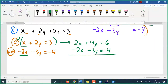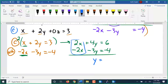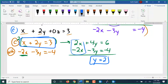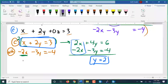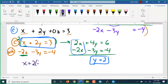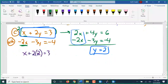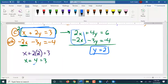The x's are going to be eliminated when I add my columns. 2x plus negative 2x is 0x — it's gone. 4y plus negative 3y is y. 6 and negative 4 make 2, so y equals 2. Going back to equation c to find x: x plus 2 times 2 equals 3. 2 times 2 is 4; x plus 4 equals 3. Subtracting 4 from both sides: x equals negative 1.